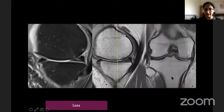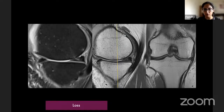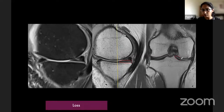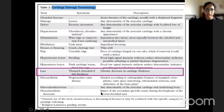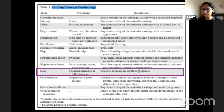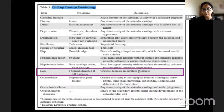Chondral loss: diffuse absence of articular cartilage. In this example, the posterior medial tibial and inner one-third cartilage are relatively preserved, but the rest is completely gone. Chondral loss is described as thin, denuded if full thickness, representing a chronic degenerative process occurring over time.